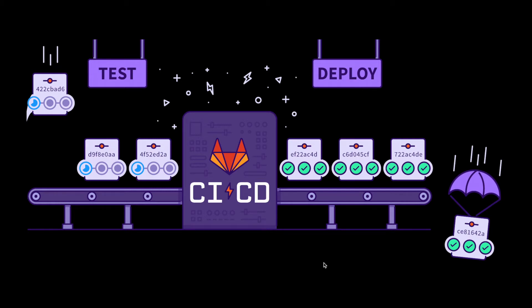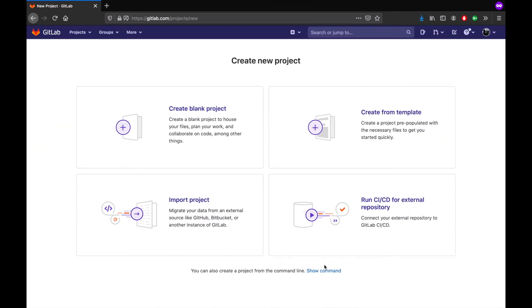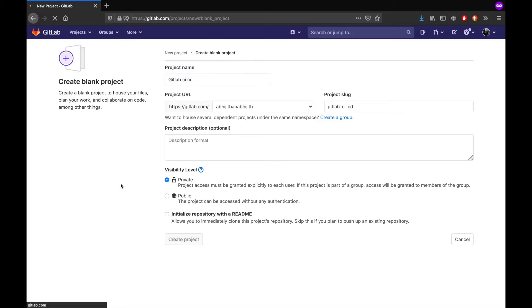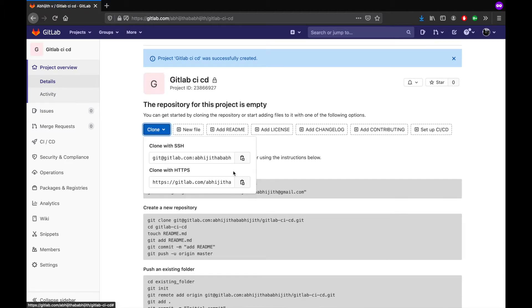Hi, today I will show you how to use GitLab CI/CD — let's do it from scratch. First, you have to sign in to GitLab, then create a new blank project. I'm giving it the name GitLab CI/CD. After creating the project, I'm going to clone it.